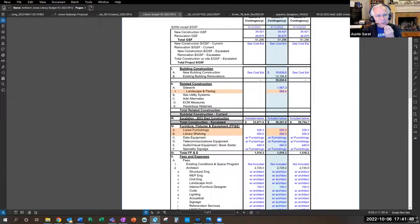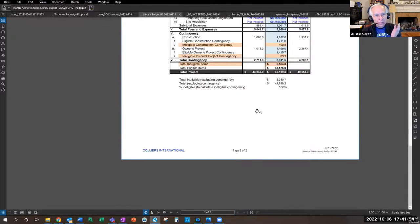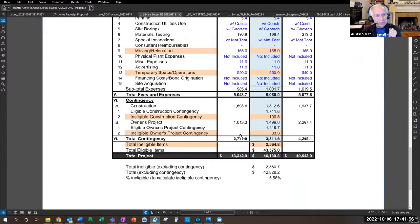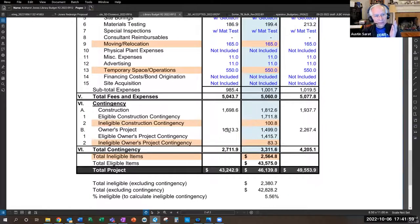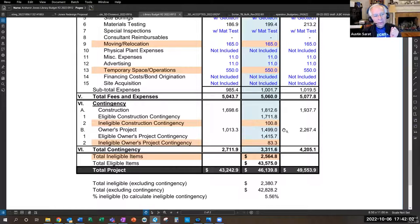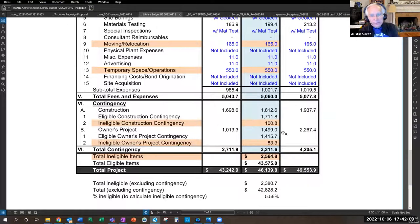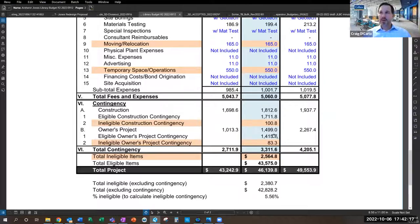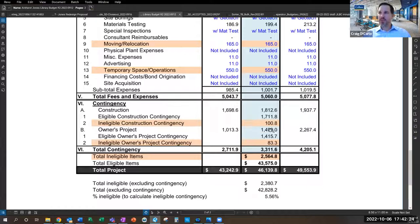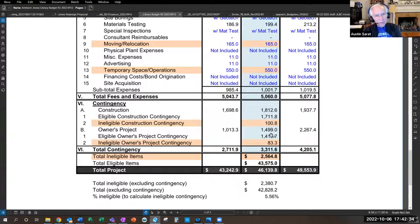Austin asks about using contingency funds if they're on the upper end for the book sorter. Craig confirms that would be an appropriate use of the owner's project contingency, which is $1.5 million for added costs and optional items between now and project end, assuming no more pressing needs. They would not use it as construction contingency for unforeseen construction issues.